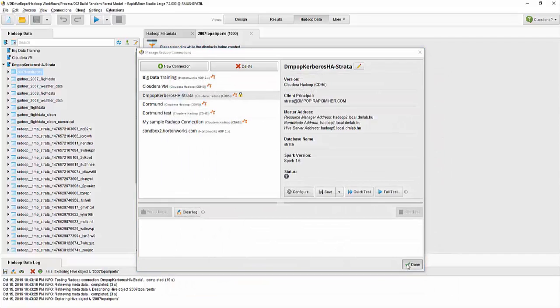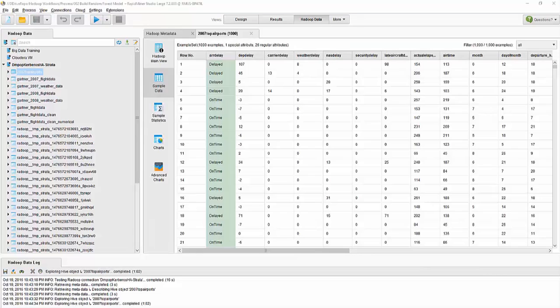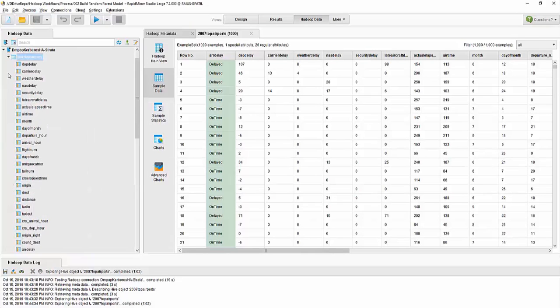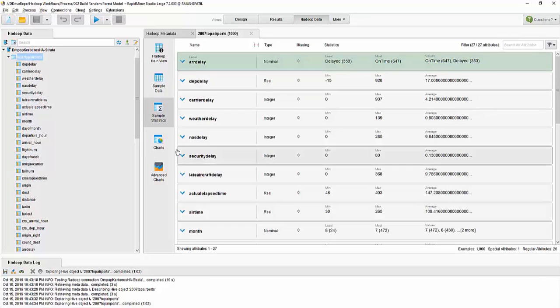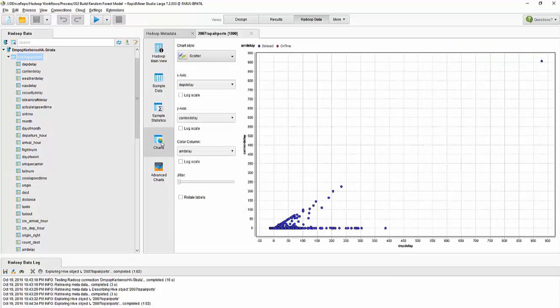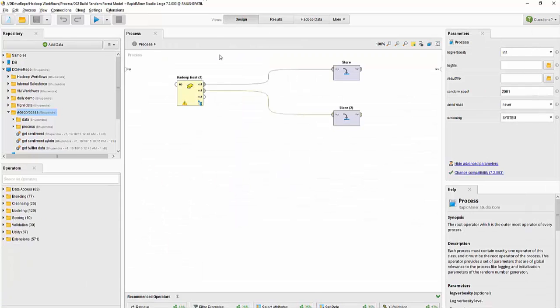Once that has been provided, RapidMiner provides a quick overview into the Hadoop data view. I can explore the various tables in that Hadoop cluster and I can also see some sample data and the same statistics and charts overview that we saw initially are available for the Hadoop data, but the real power of the platform is over here.